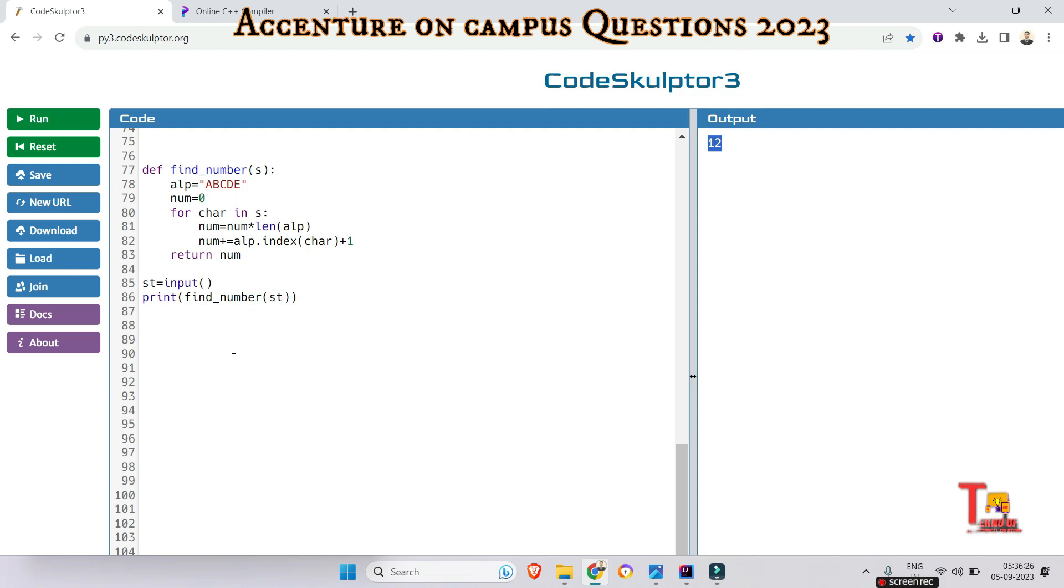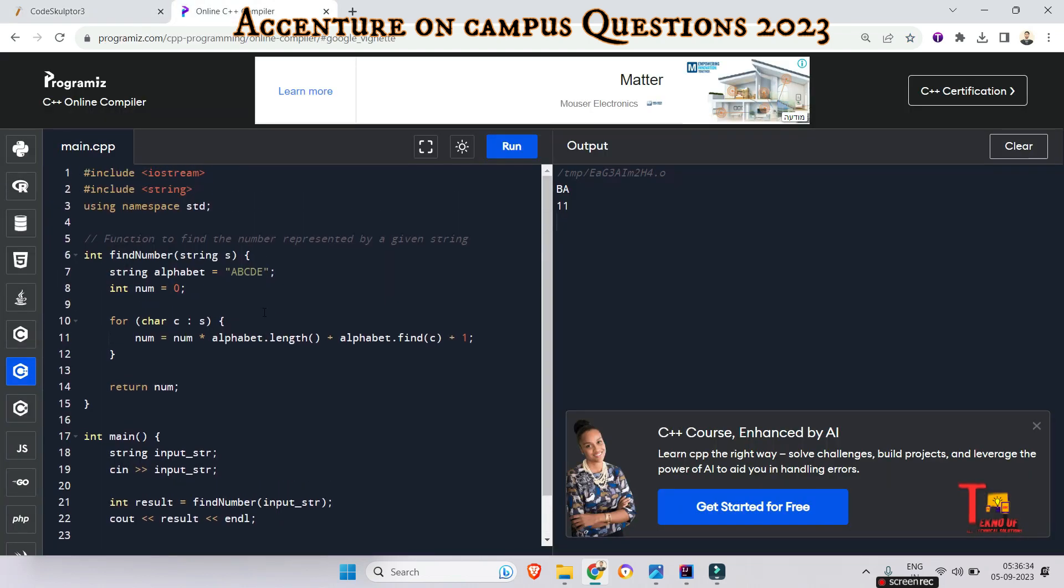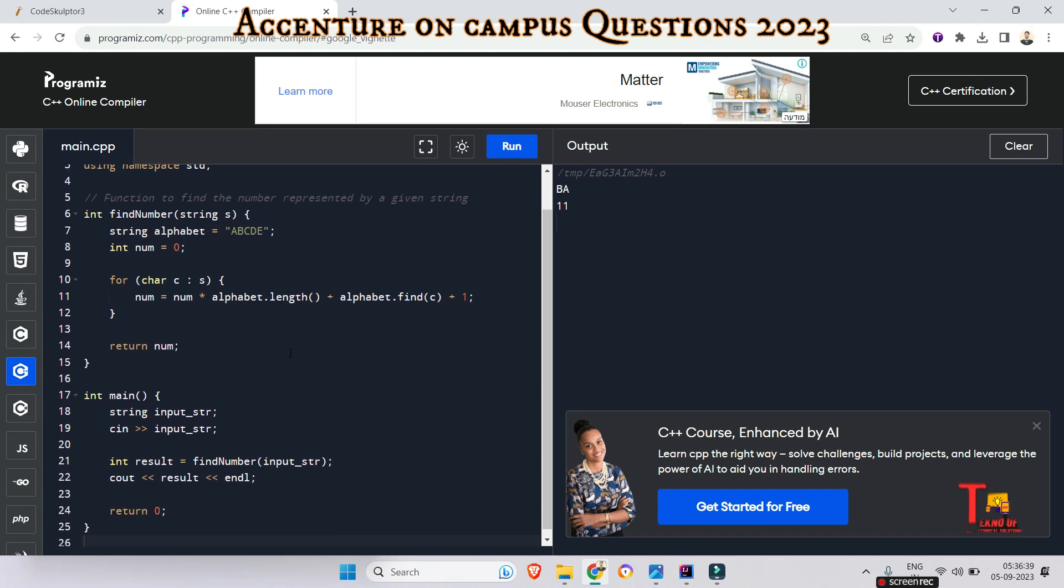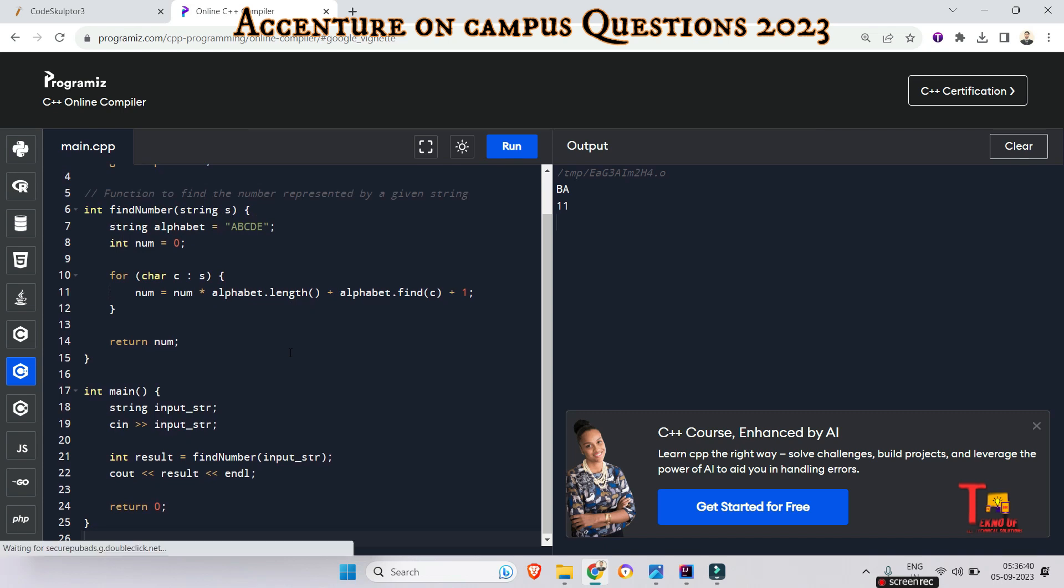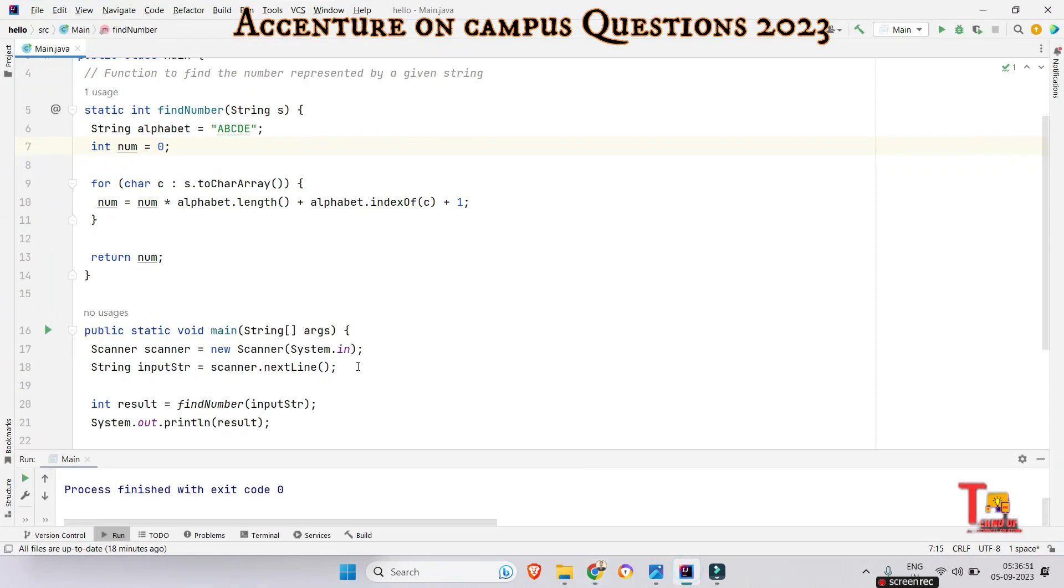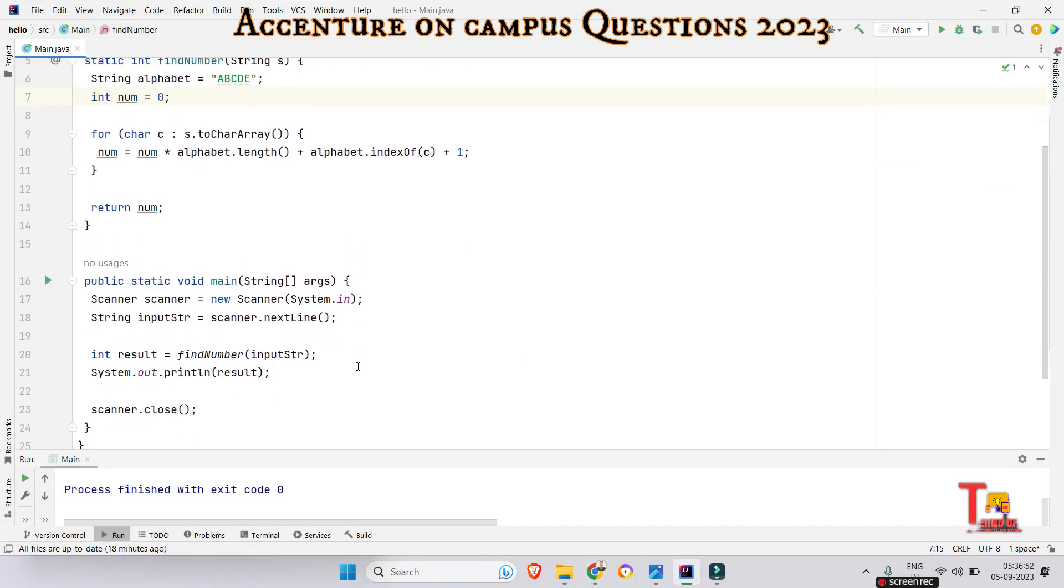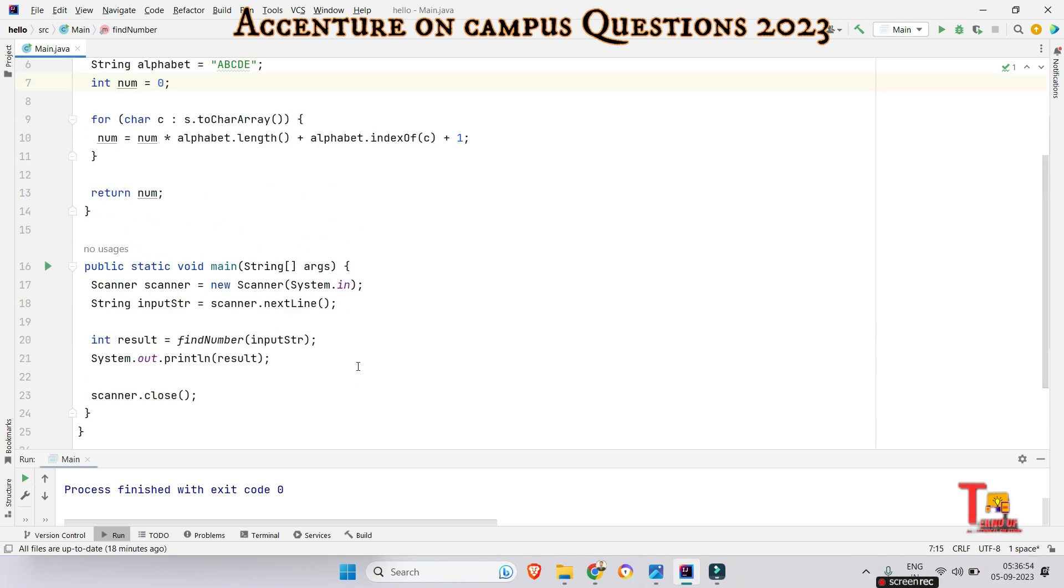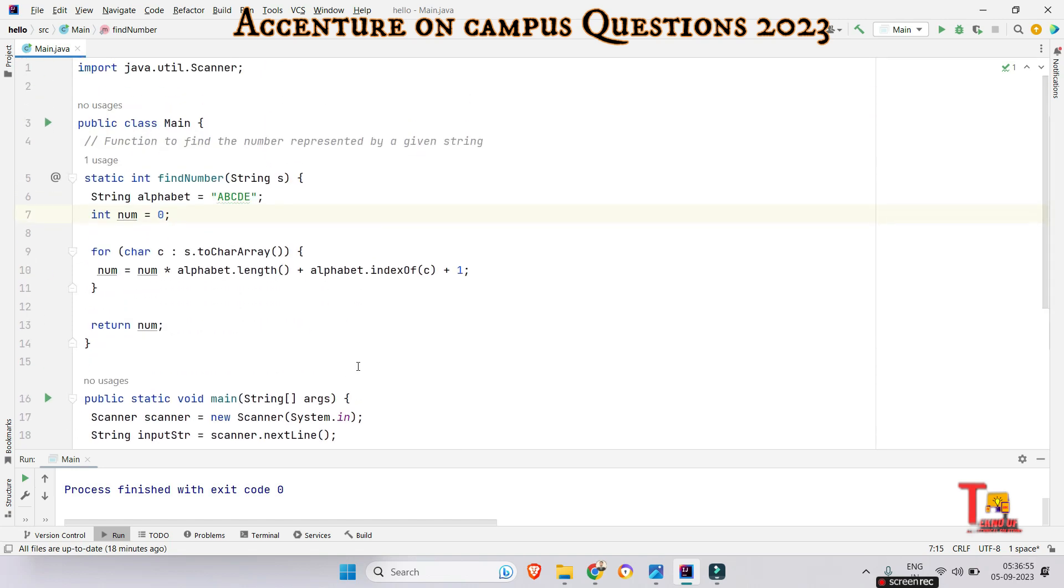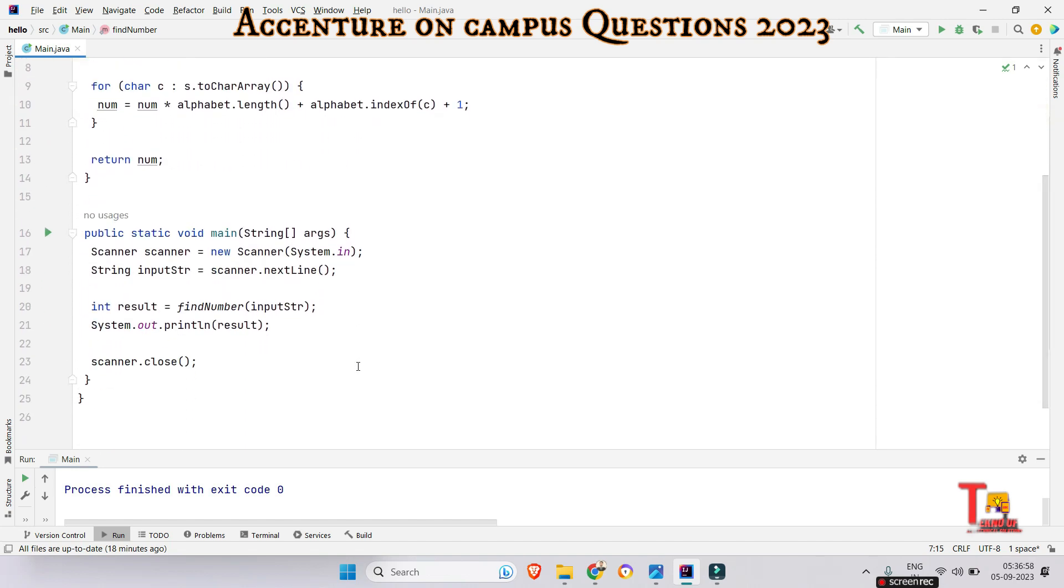Let's see the C++ code and Java code. Here is the C++ code. Please pause the video and take a screenshot. Let's see the Java code. I hope you have taken the screenshot or paused the video.